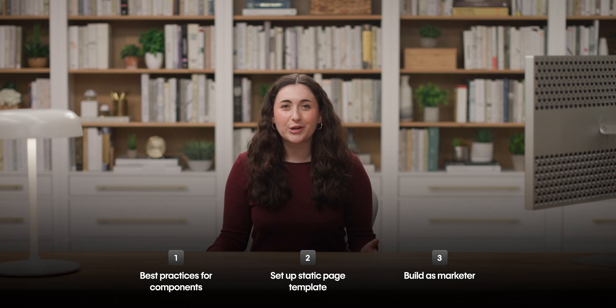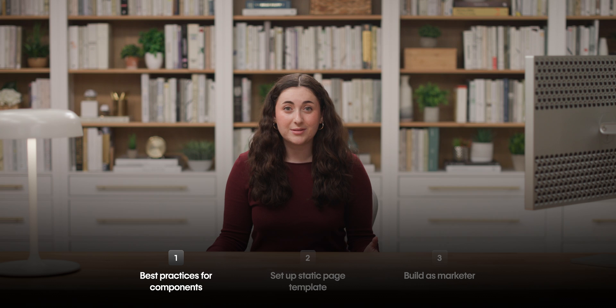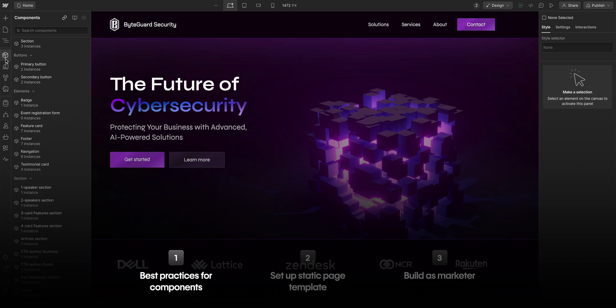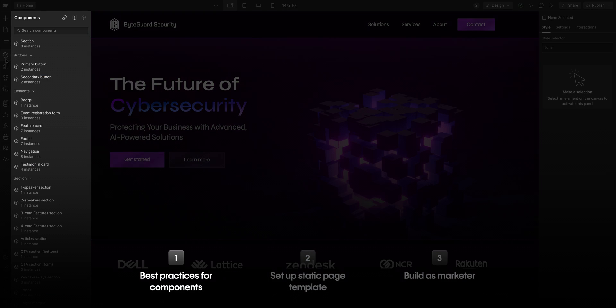Let's get started with our components. These will be the main building blocks for our marketers. So before handing things off, we want to make sure our components are configured properly for marketers to easily identify and use.